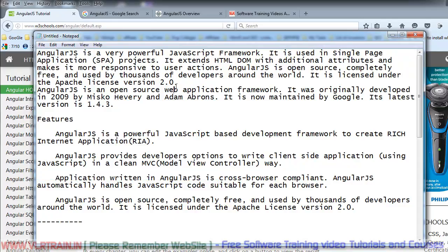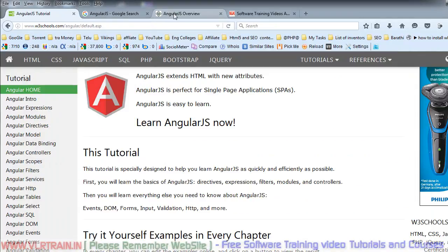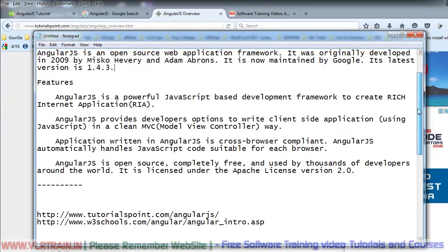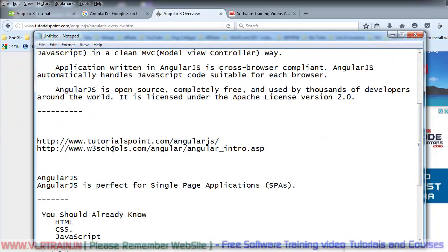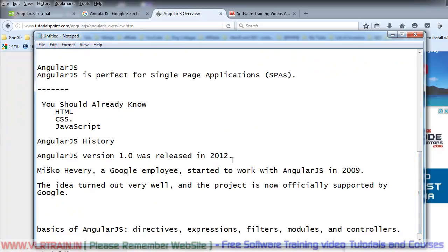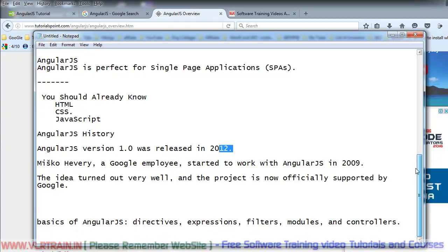This entire content is available on the tutorialspoint.com AngularJS website. AngularJS is perfect for single page applications. AngularJS version 1.0 was released in 2012. Google started work on AngularJS in 2009, and the project is now officially supported by Google. The basics of AngularJS are directives, expressions, filters, modules, and controllers. I will explain all these concepts in the coming videos.